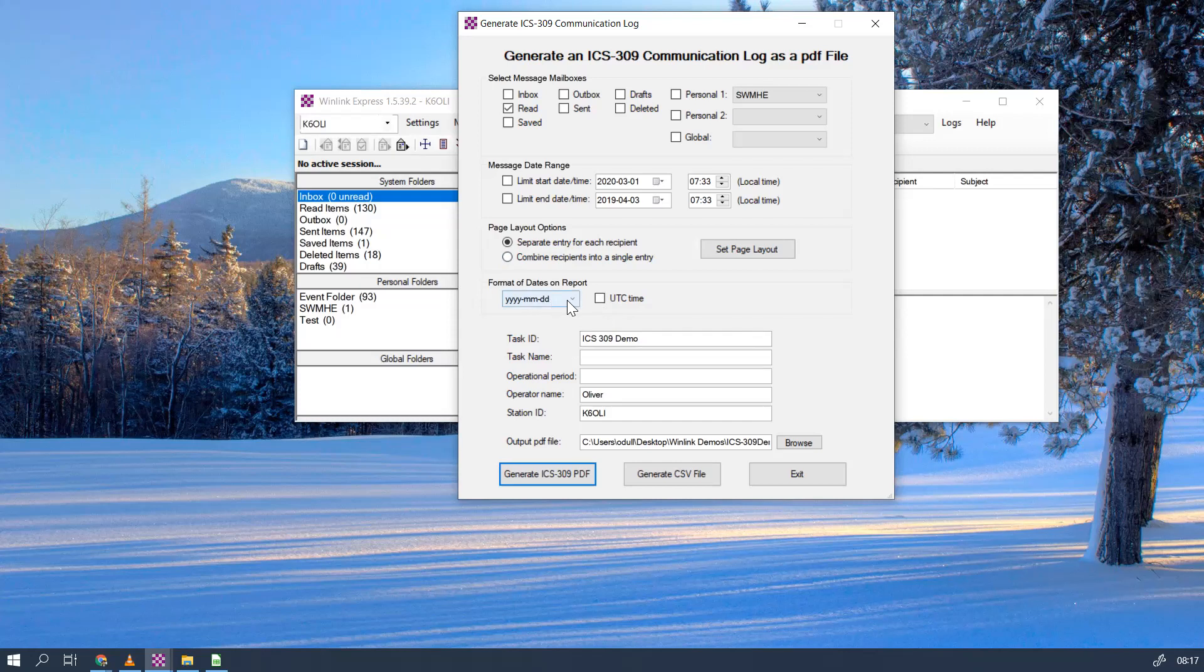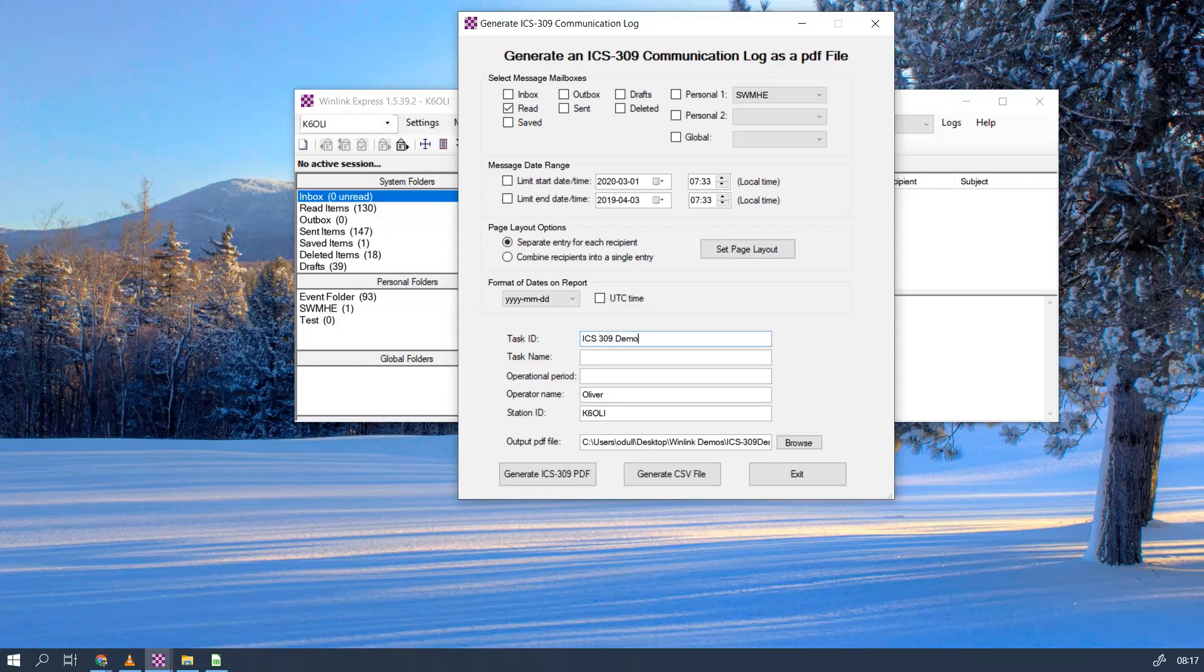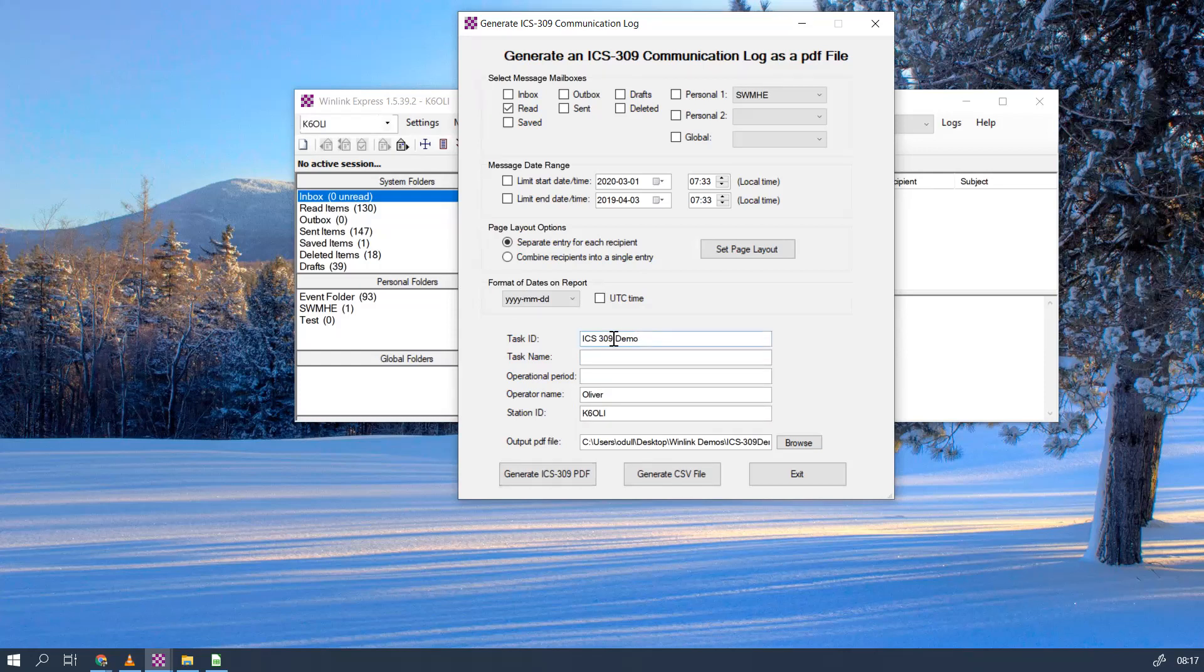Format of dates: you can select what works for you. In my case I like year-month-date; that's always a little bit easier for computers to deal with. And then the task ID—let's just call this ICS 309 demo. Task name, operational period, operator name—all of this will be filled in during events, but for this demonstration we'll just keep it easy and use task ID.